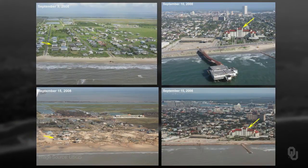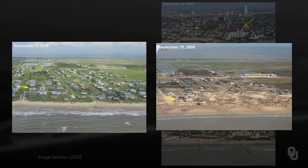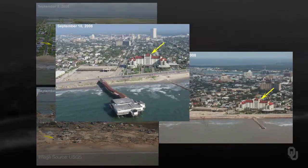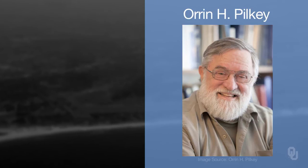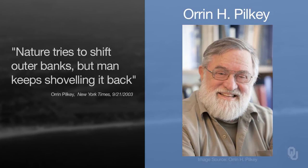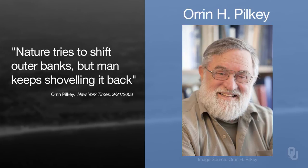Some more slides from the Galveston area. The ones on the left show before and after, showing how houses were destroyed along the shoreline. The one on the right shows a structure — a jetty, I think a restaurant — that was built offshore before the storm and is gone after the storm, destroyed by strong wave energy. Orrin Pilkey, a geologist at Duke University well-known for his work on barrier islands in North Carolina and around the world, has a quote: 'Nature tries to shift the Outer Banks, but man keeps shoveling it back.'